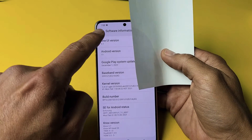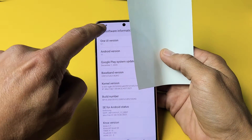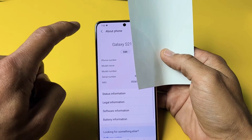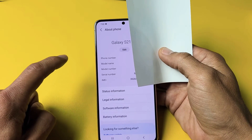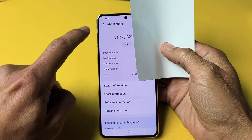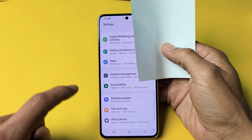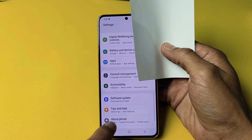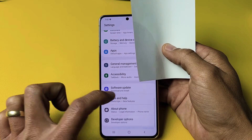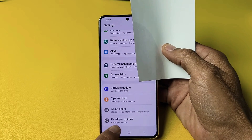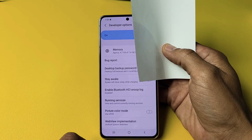So now we're under Software Information right here. Let's click the back. And now we're back on About Phone. Click back one more time. Now you see About Phone down here, and we can go down one more — you see Developer Options. So you can tap on Developer Options.